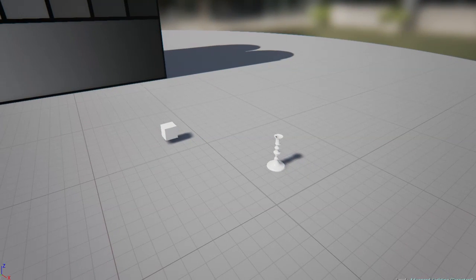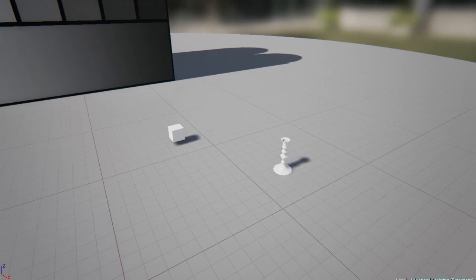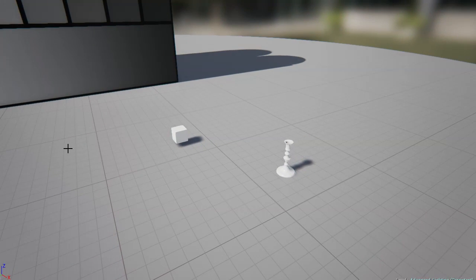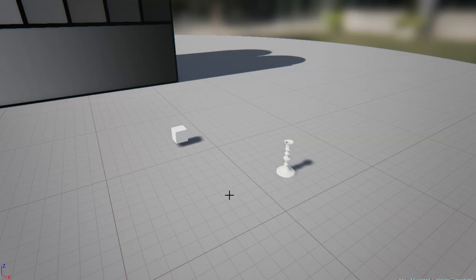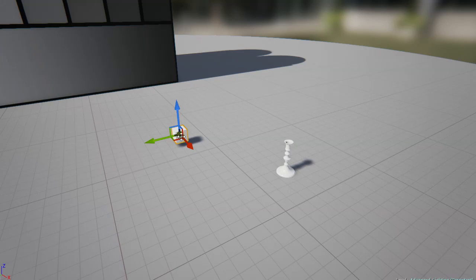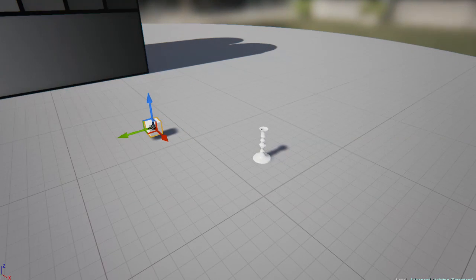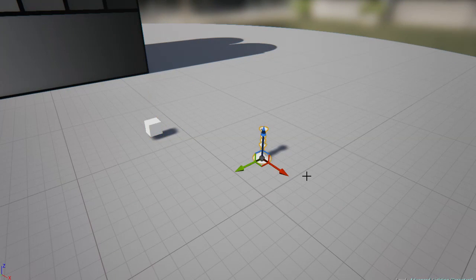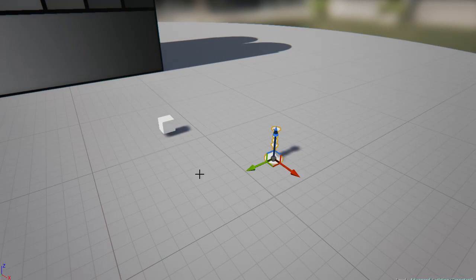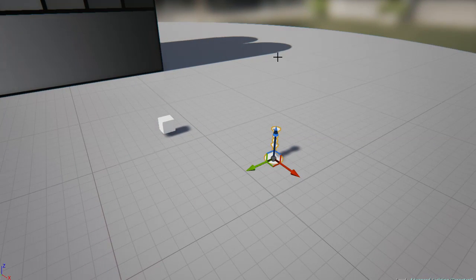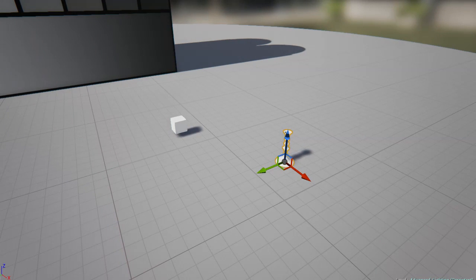So to demonstrate the interpolated footsteps, I'm going to use two actors, just a static mesh cube that's set to movable, and this candlestick that's going to jump around trying to follow the cube.